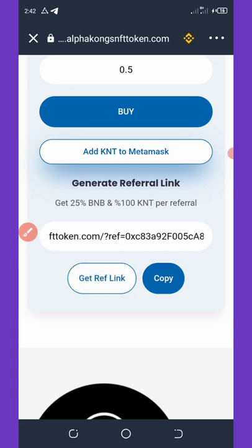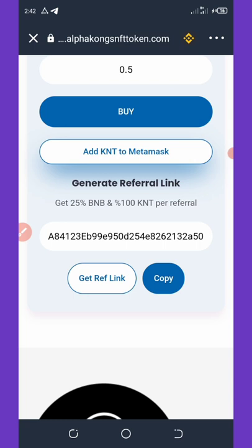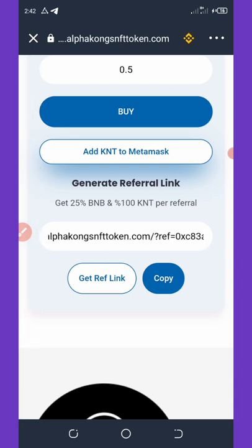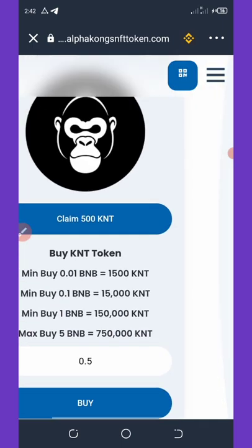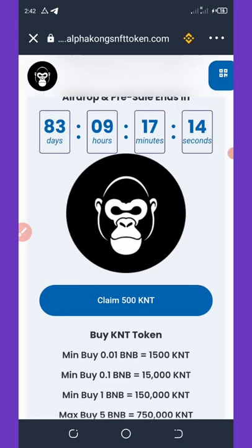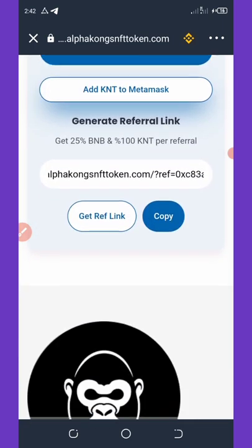Once you hit Get Referral Link, your link will be generated. You can copy it and share with your friends. Each friend that uses your referral link to buy this coin earns you 25 BNB from the referral and 100 KNT tokens. You can earn unlimited coins by referring your friends.